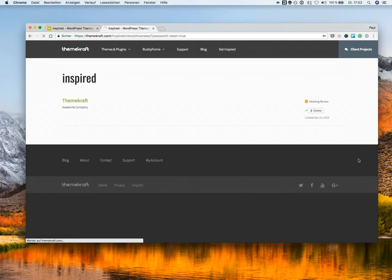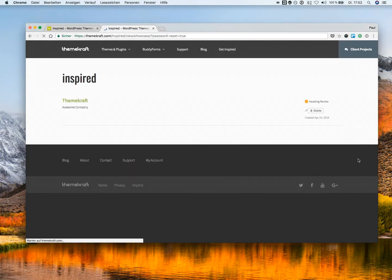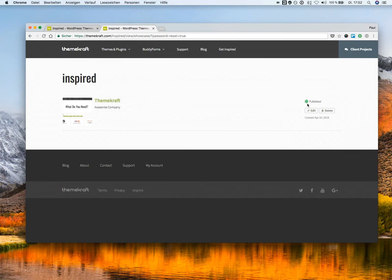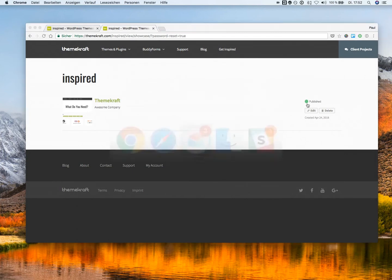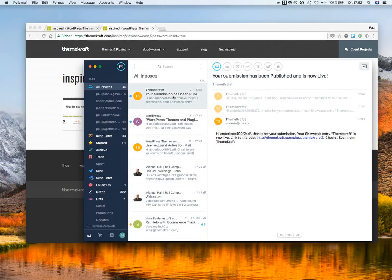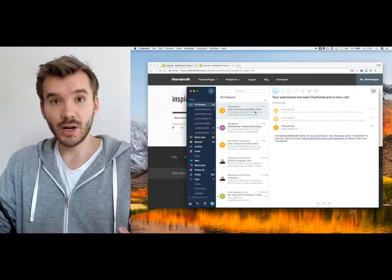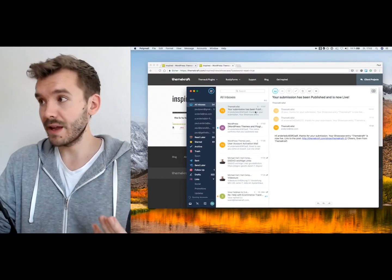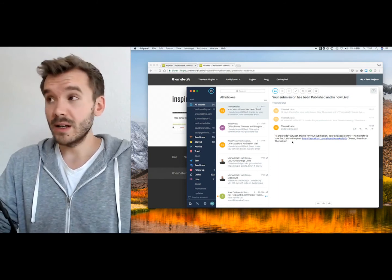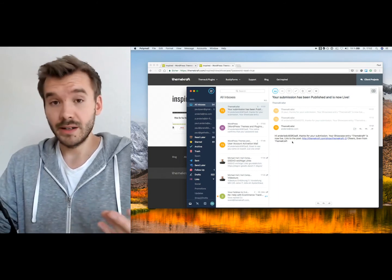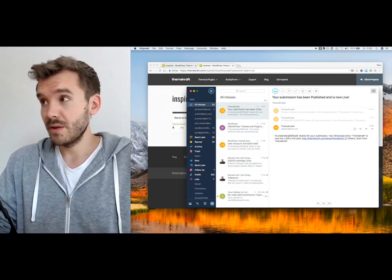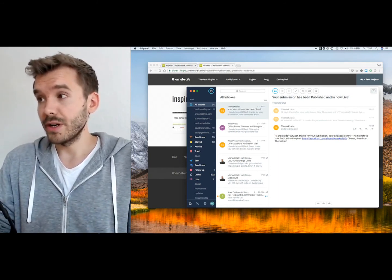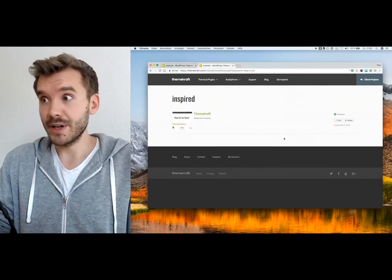And if we refresh on the user side, he sees, all right, it's published. And he even gets an email which says, your work, your content has been published. Now it's live. Thank you very much. So he gets an email where we confirm that your content is live now.